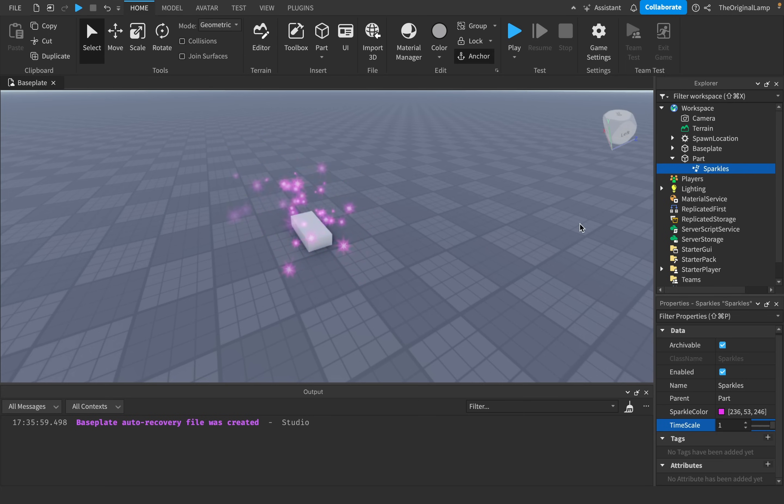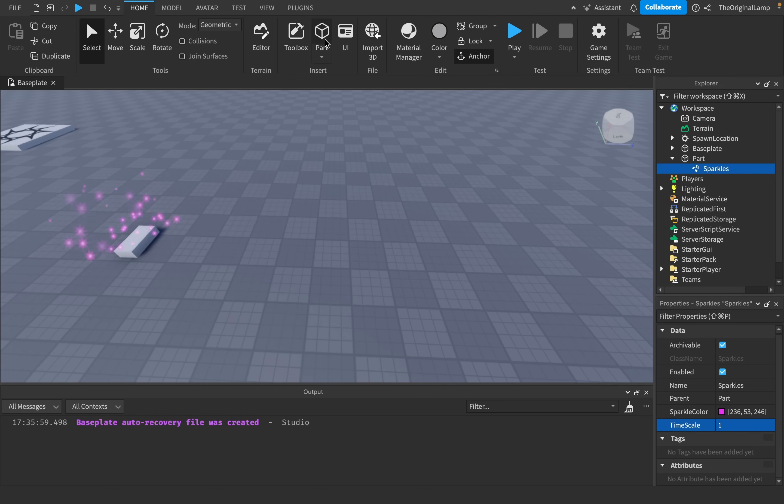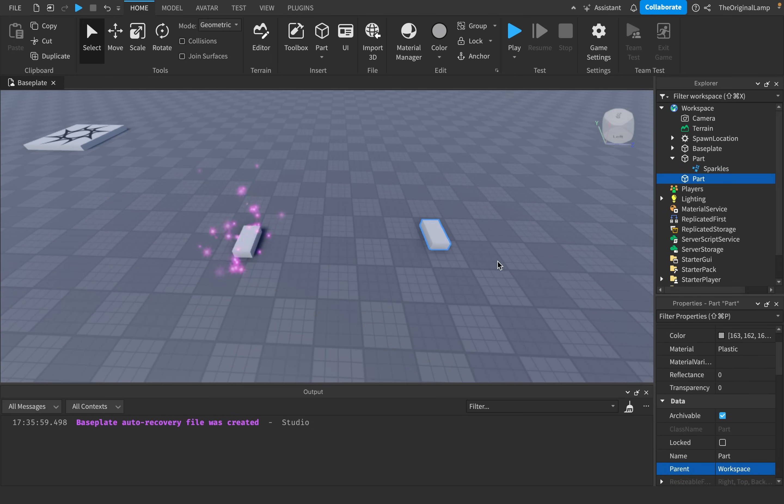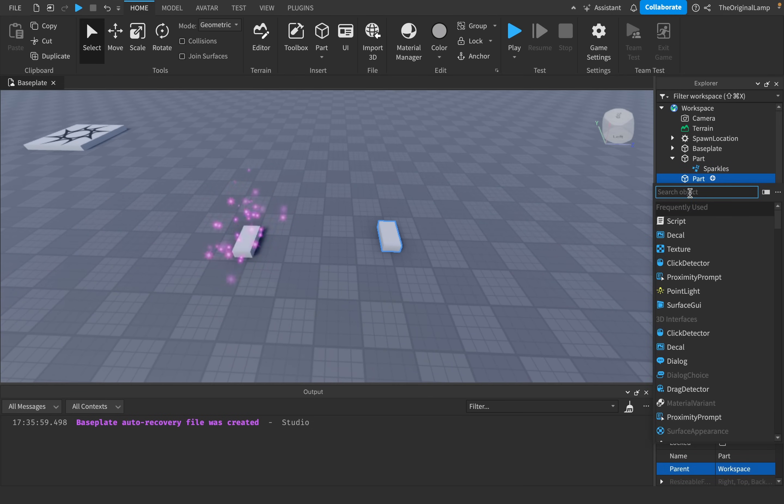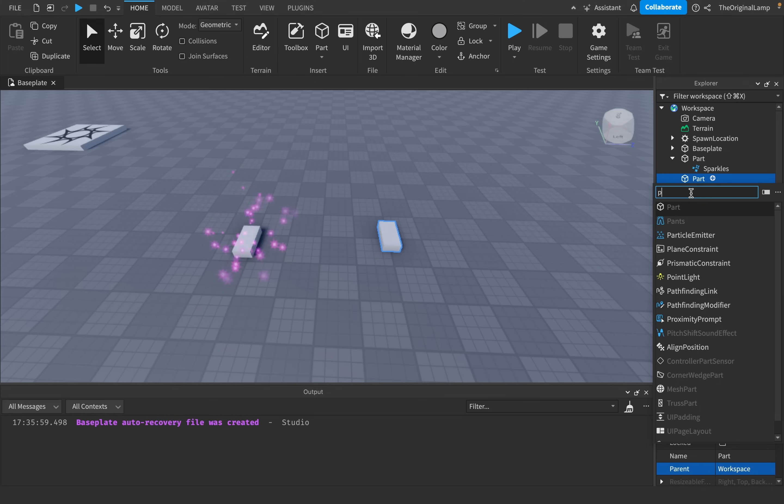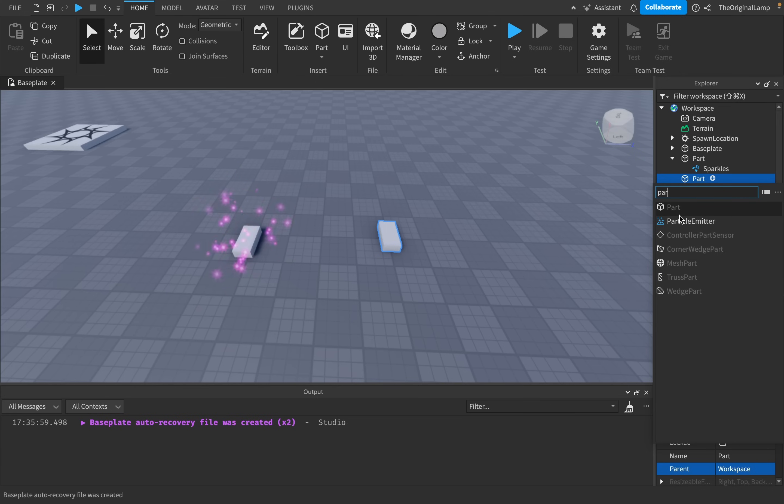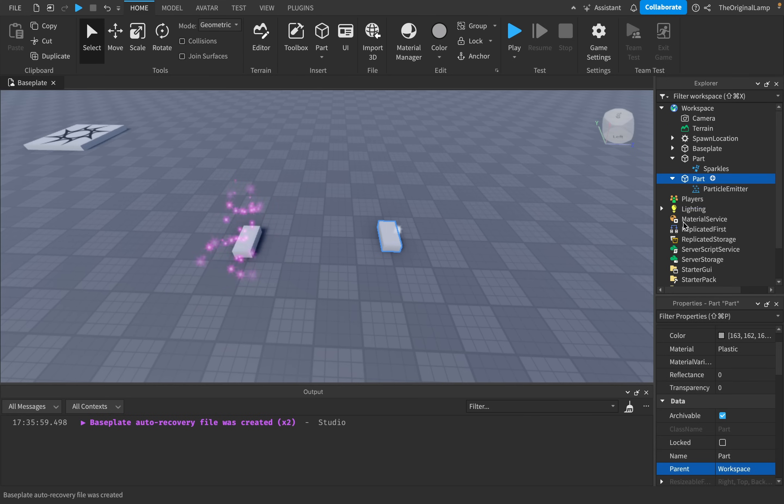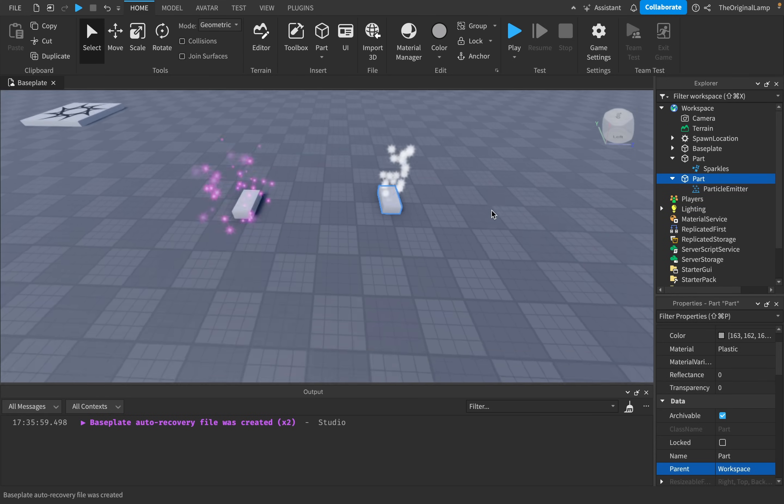You know, do you know why I hate this? Look at this, I'm gonna make a new part just right now. Brand new part. And what I'm gonna do is I'm gonna make a particle emitter.